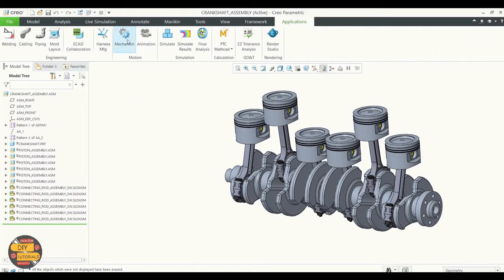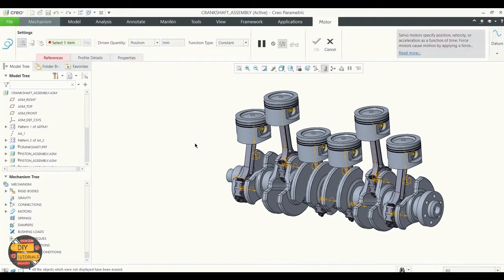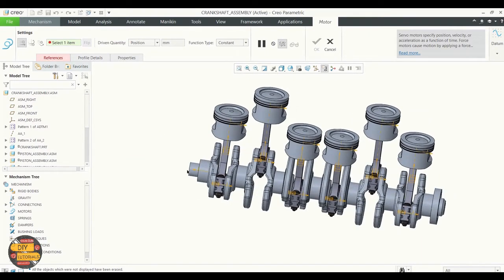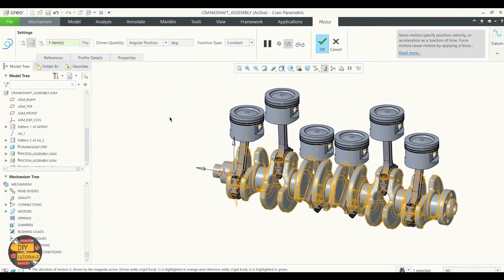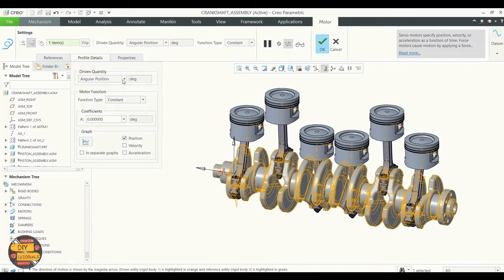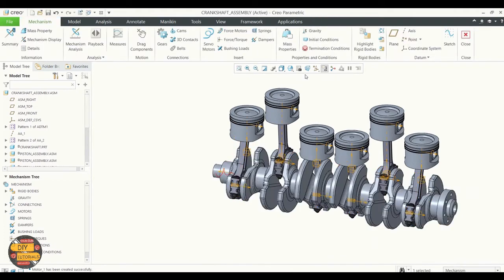Select servo motors and select the constraints which were given. Specify the angular velocity — here we are going to specify it as 45 degrees per second. Click OK.